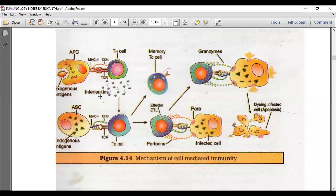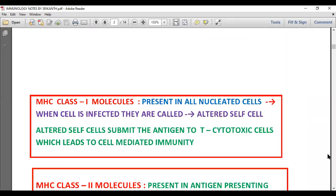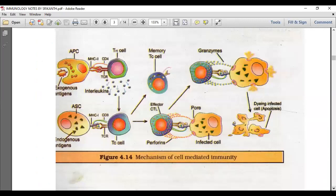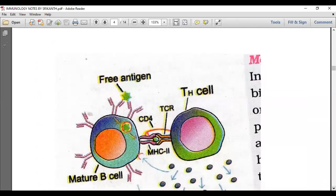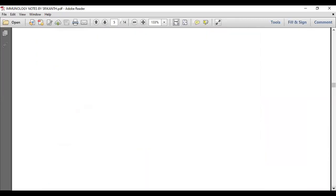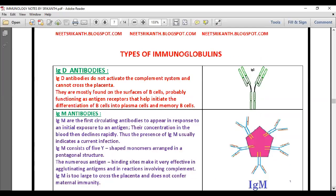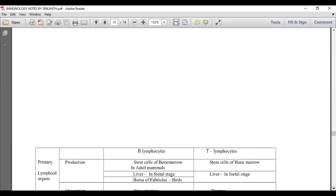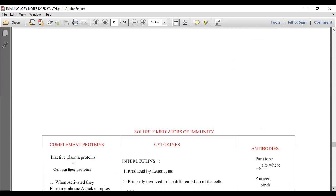The helper cell communicates with other cells using cytokines called interleukins. There are many interleukins — IL-1, IL-2 — with various activities. Simply remember that interleukins are the communication language between immunocompetent cells; differentiation between immune cells is made possible by interleukins.